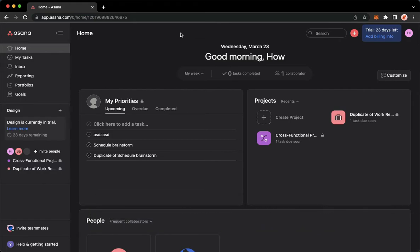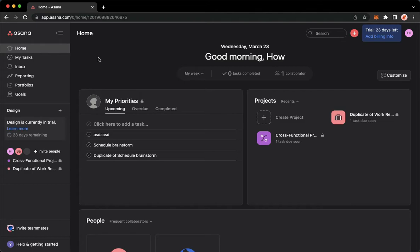The very first step is to open your web browser and proceed to app.asana.com. Once you are here, simply sign in with your account.